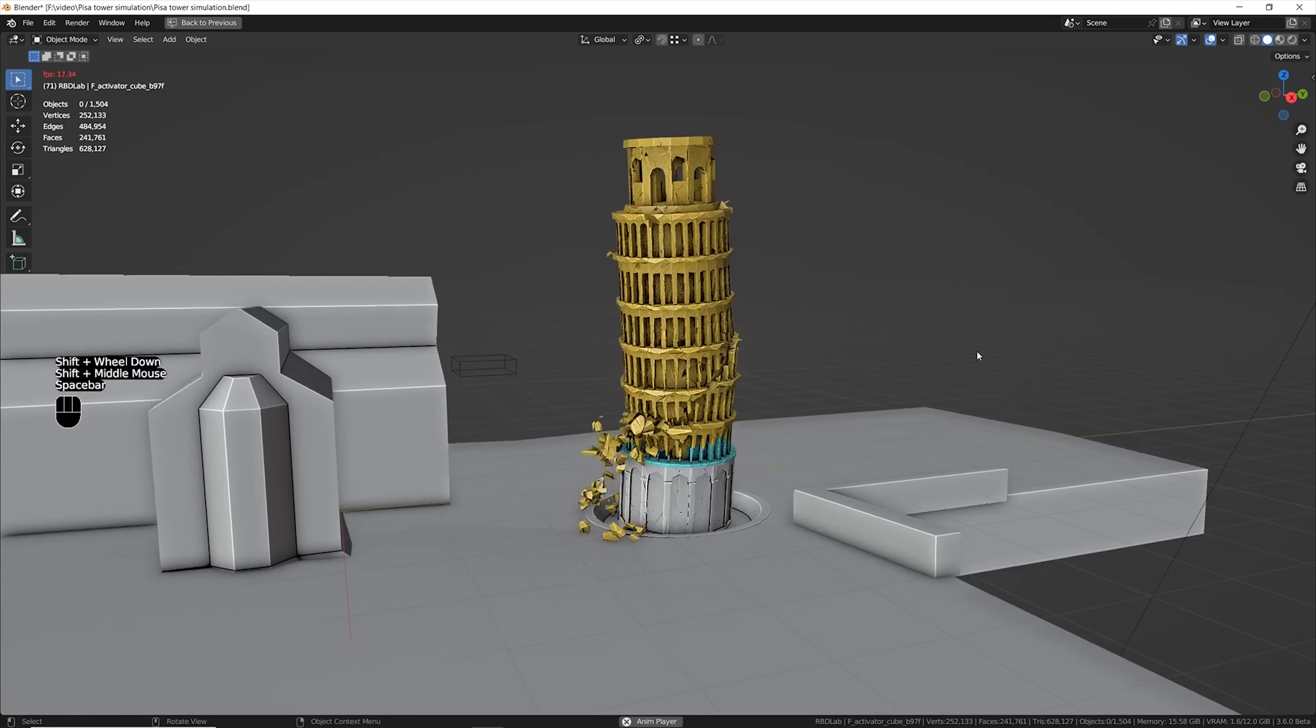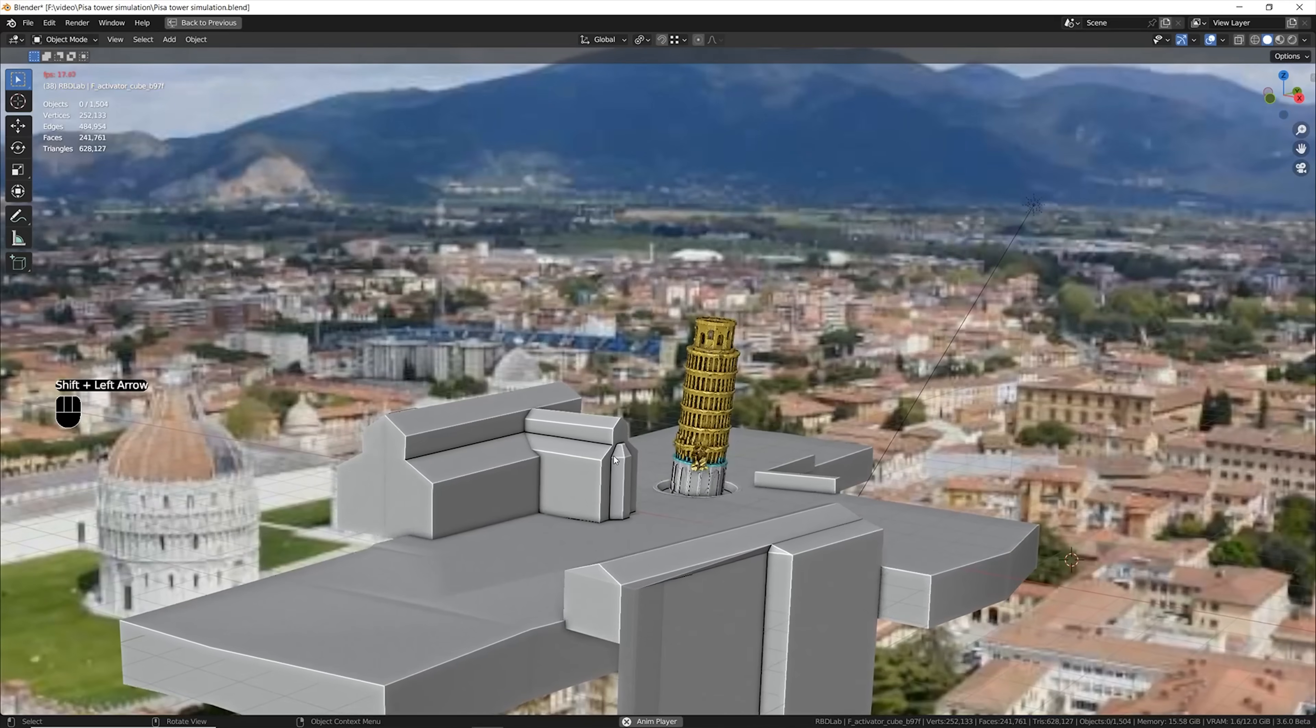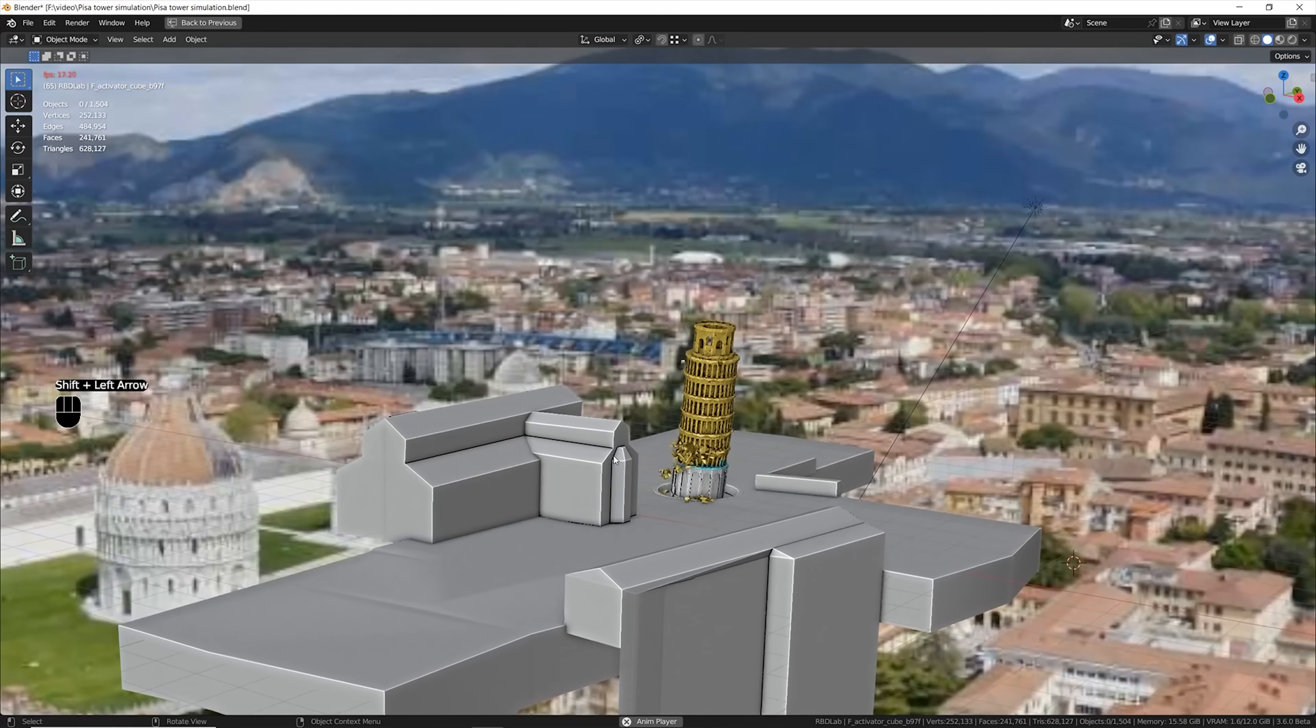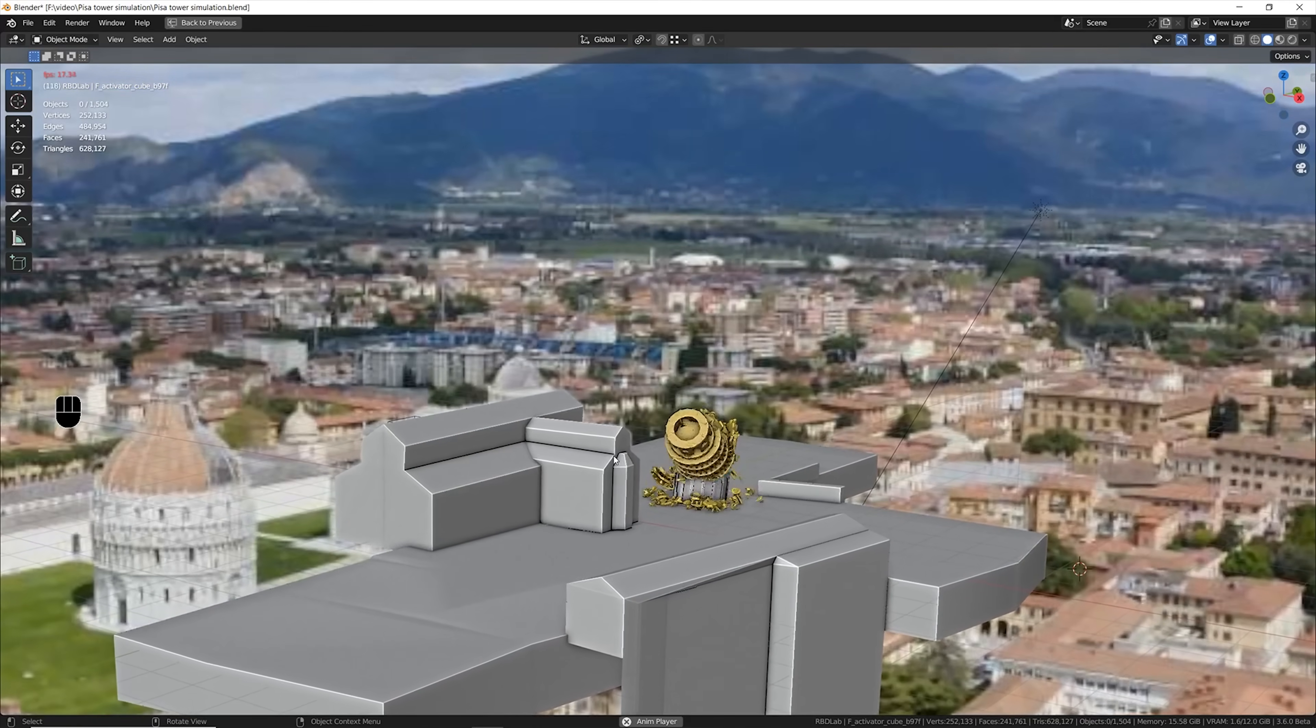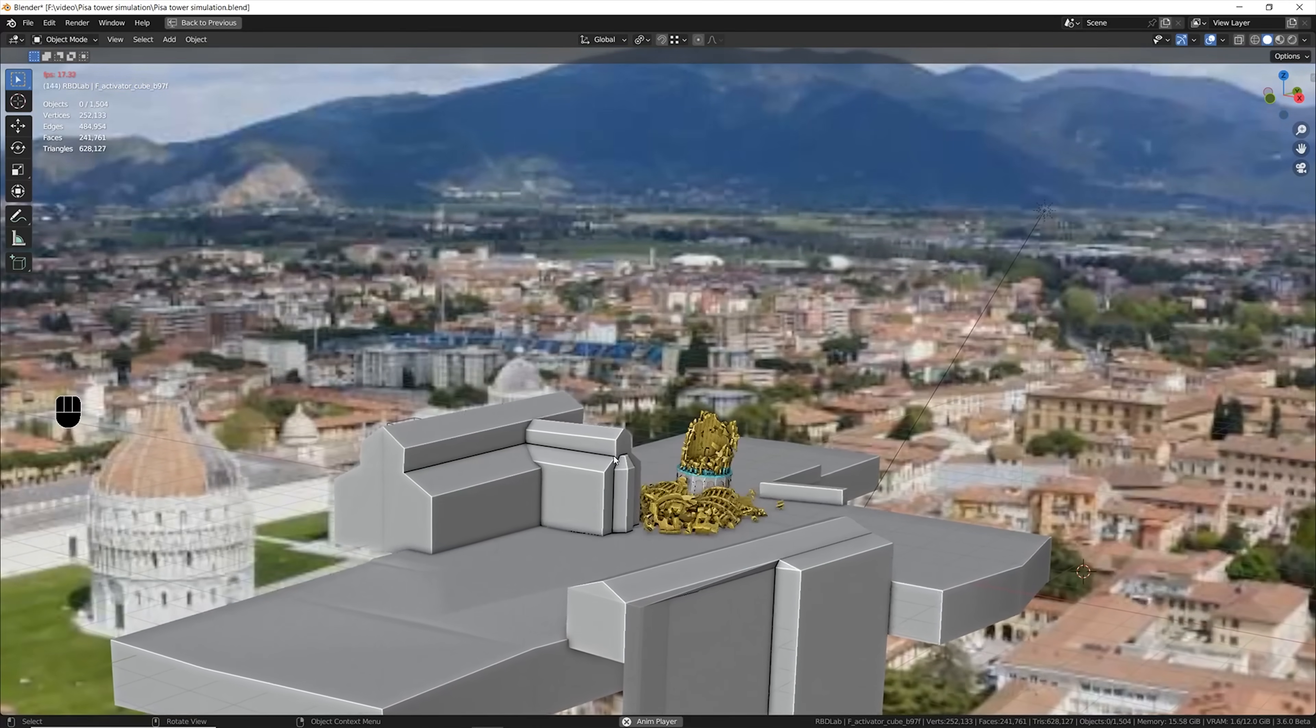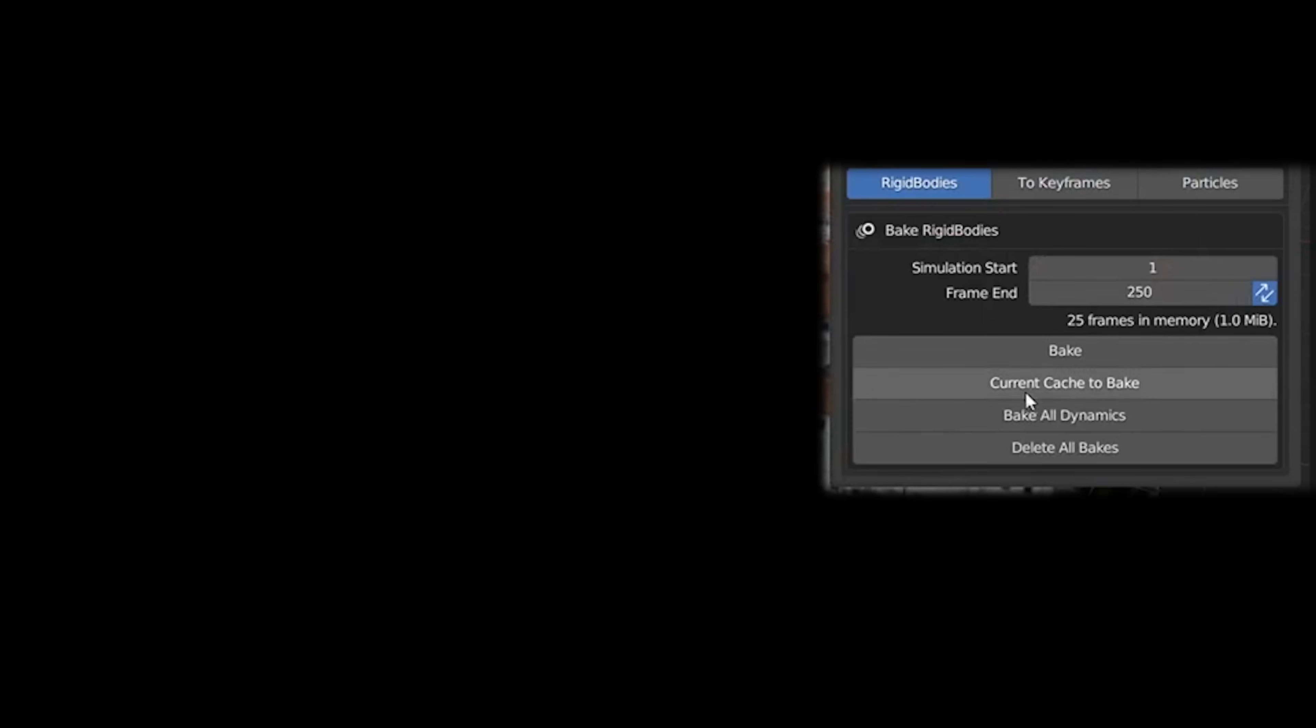As a result I got exactly the simulation that I was having in mind with the tower starting to collapse from the base, all the tower falling down in just one piece and then destroying when it hits the floor.